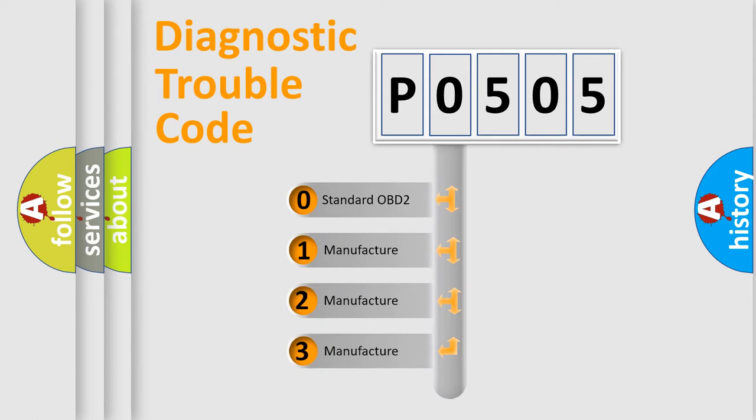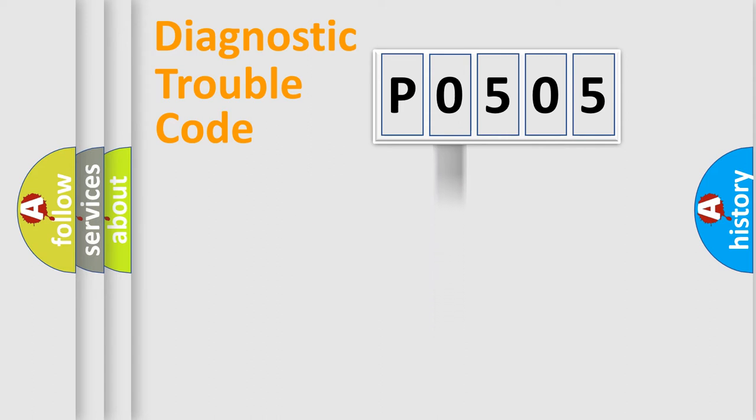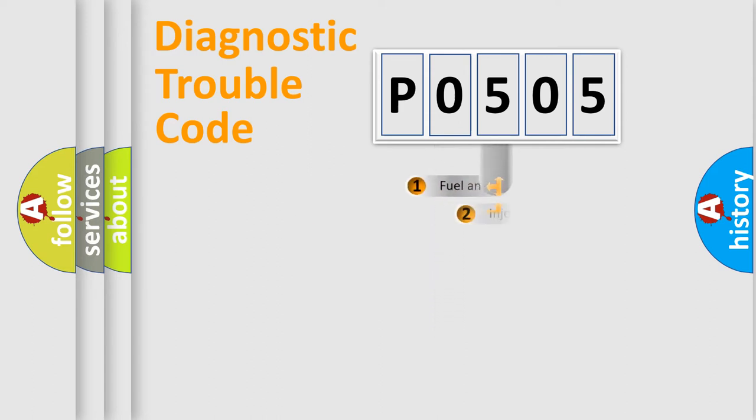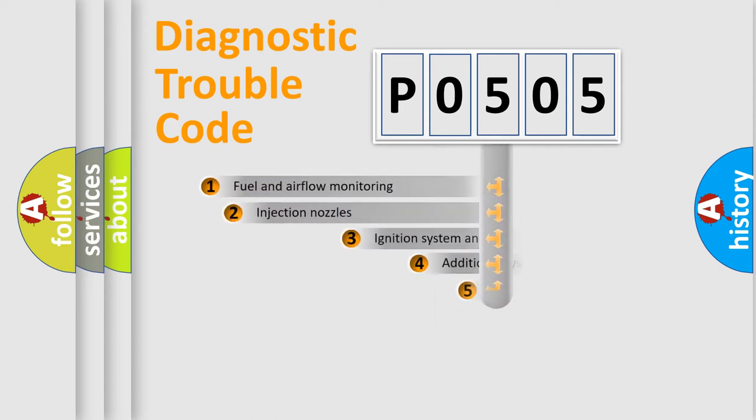If the second character is expressed as zero, it is a standardized error. In the case of numbers 1, 2, 3, it is a more specific expression of the car-specific error.